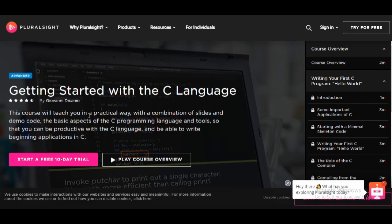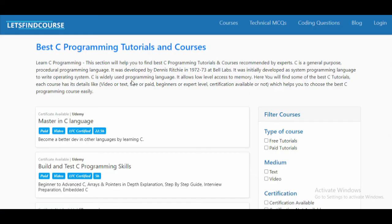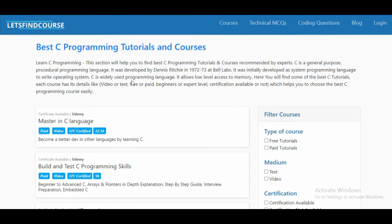So these are the top 5 C programming courses and tutorials. I will put the links for all five courses in the description box below. If you haven't liked this video, please like it, comment your thoughts, and share it with friends who want to learn C programming and are confused about which course to select. If you haven't subscribed to the channel, please subscribe and press the bell icon. We'll see you in the next video.